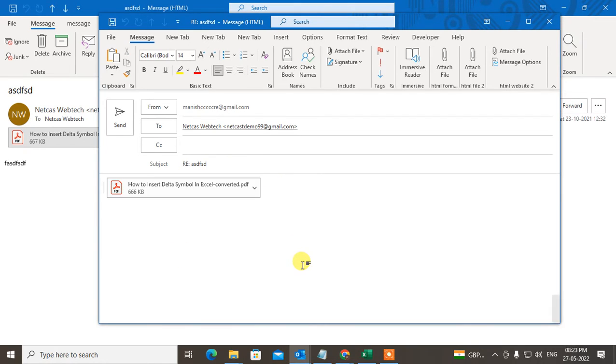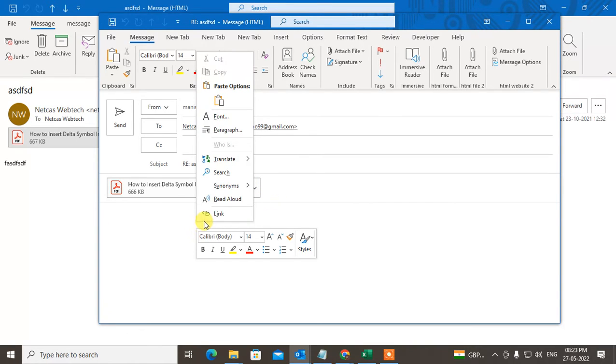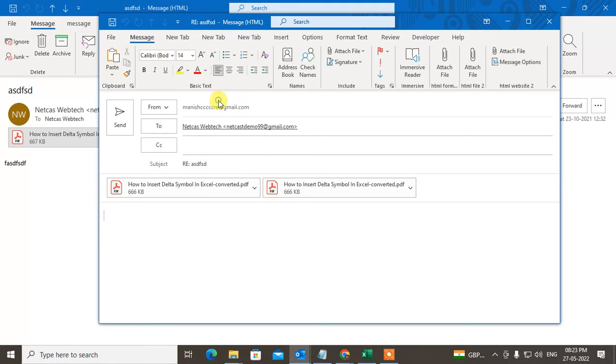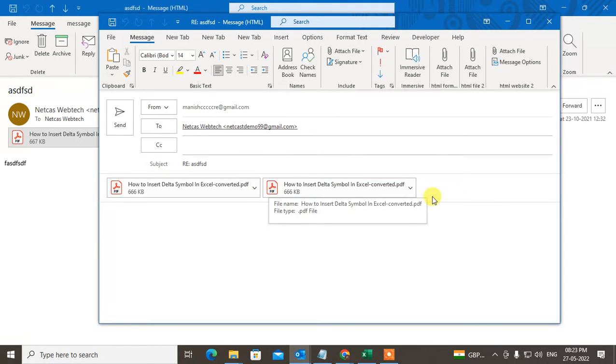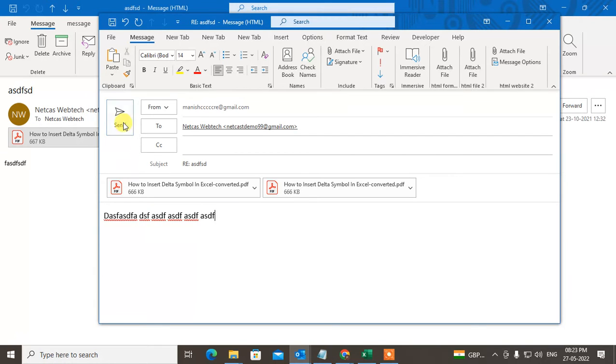Control+V, or you can also right-click on the body and click on paste option. Then you'll see all attachments will be attached again. Now you can write the content of your reply message and send it.